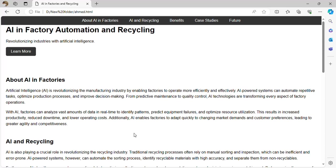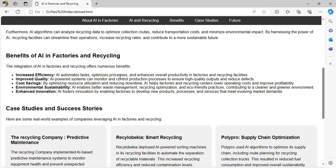For example, if you have a robotic computer that has been used for 75 years, AI could theoretically figure out when that computer might fail so you can do maintenance. It can also optimize resource utilization — how you use your resources — which increases productivity.